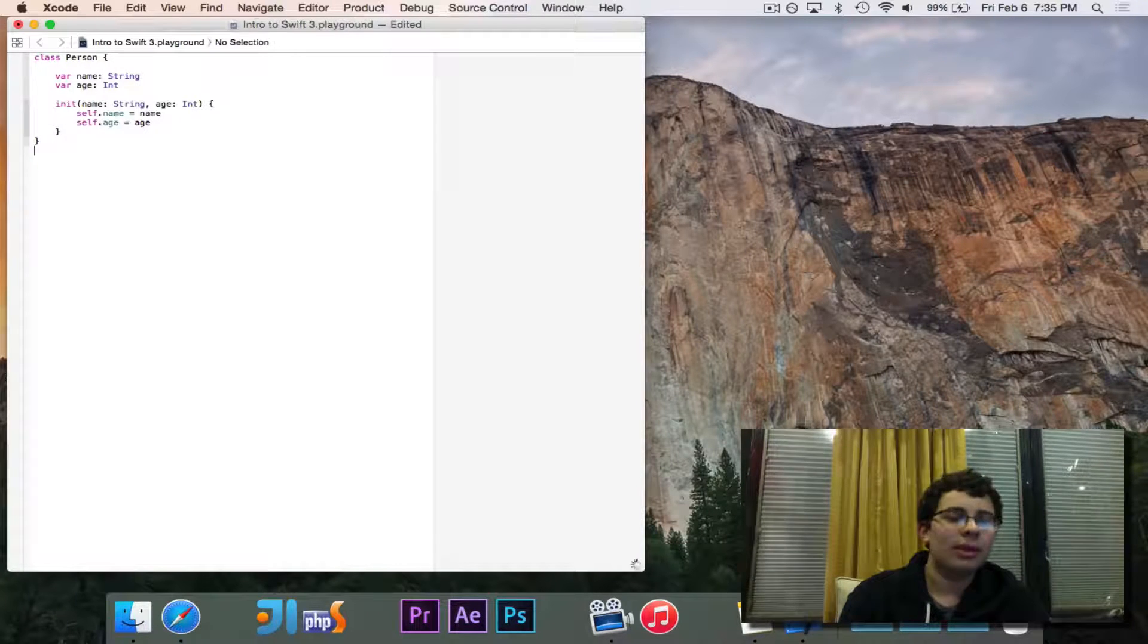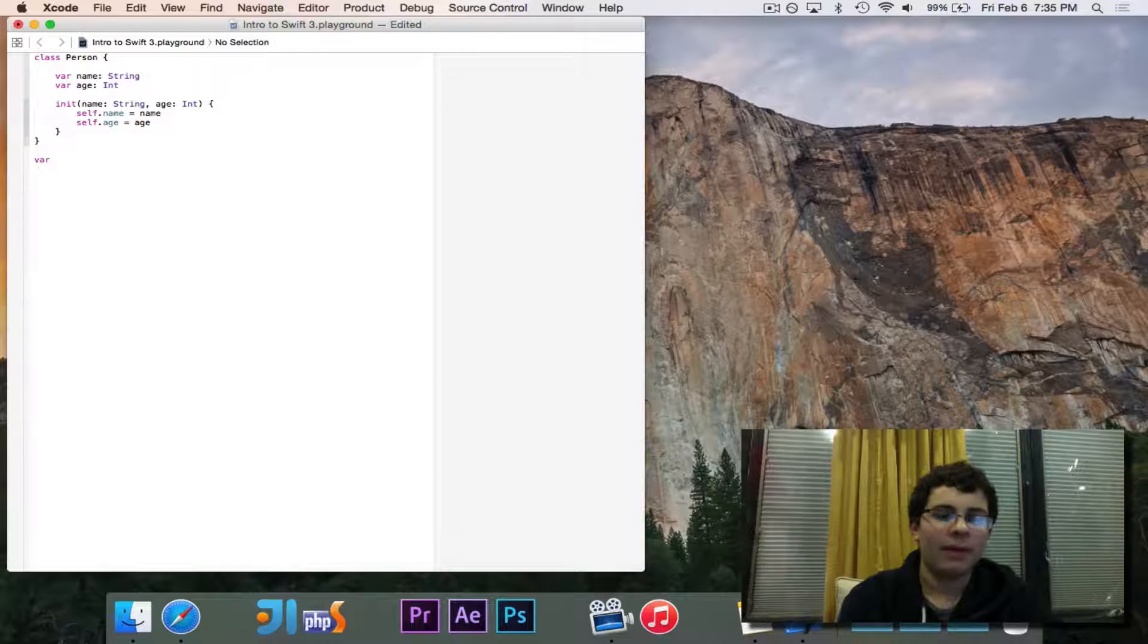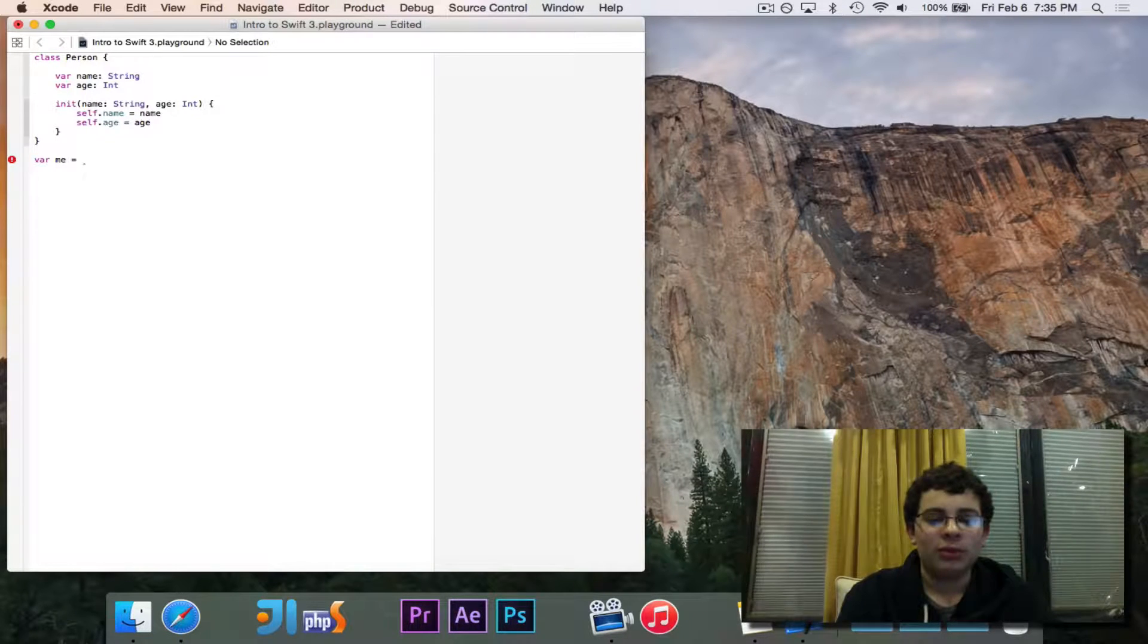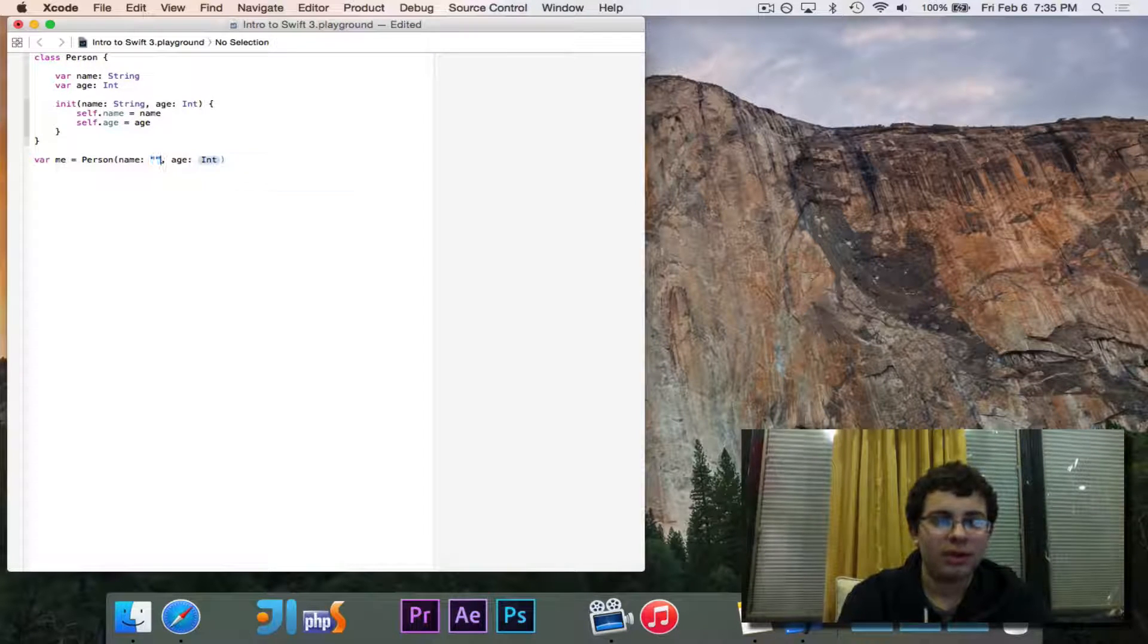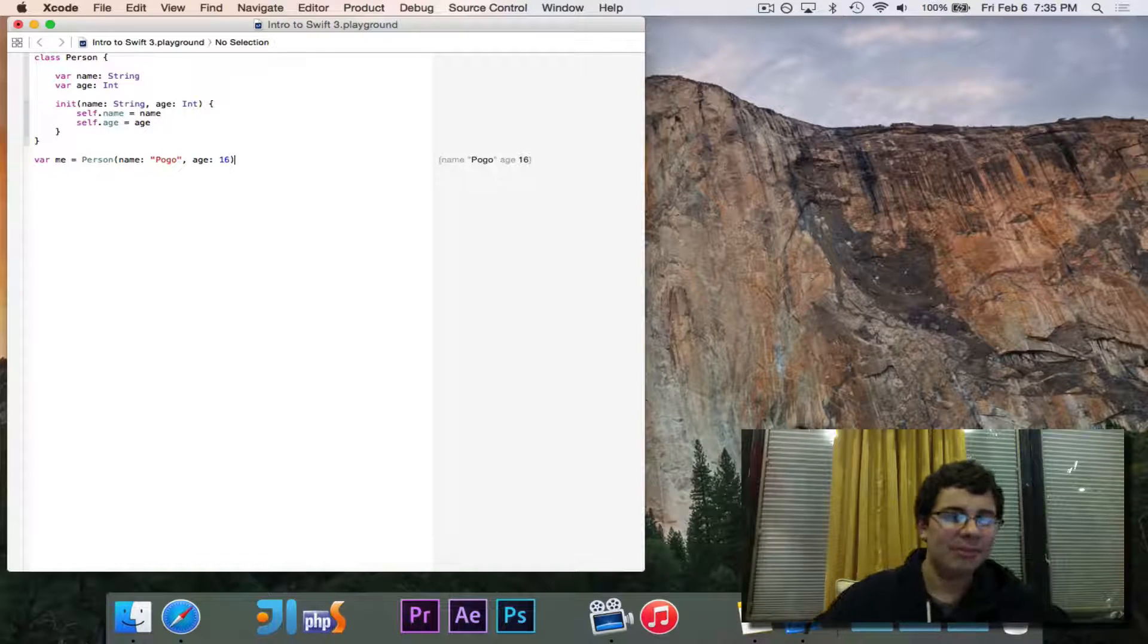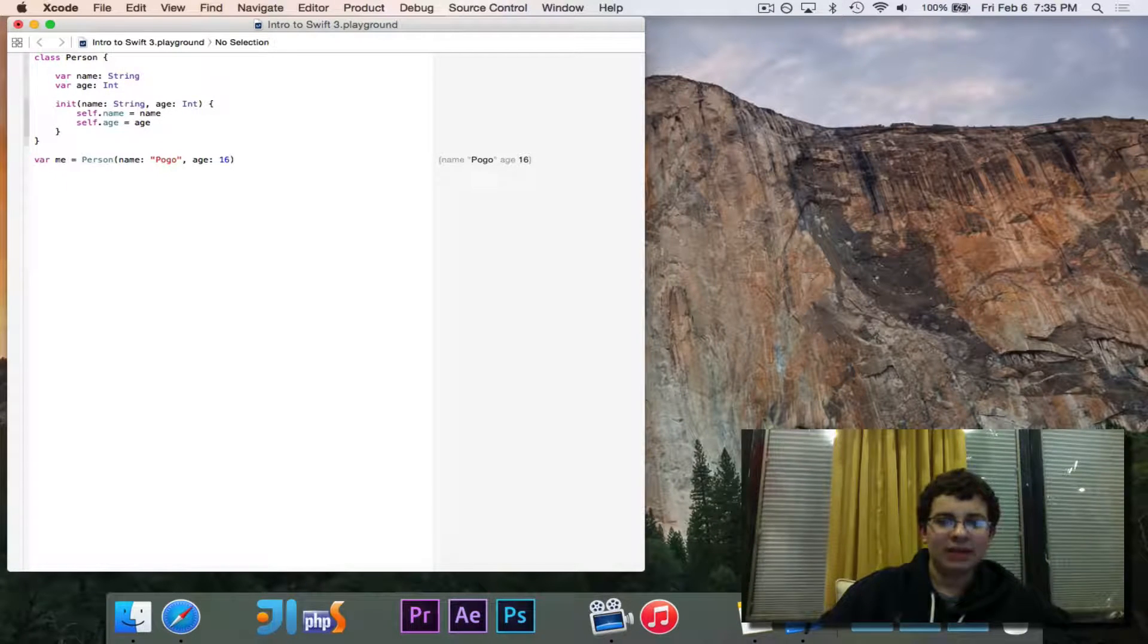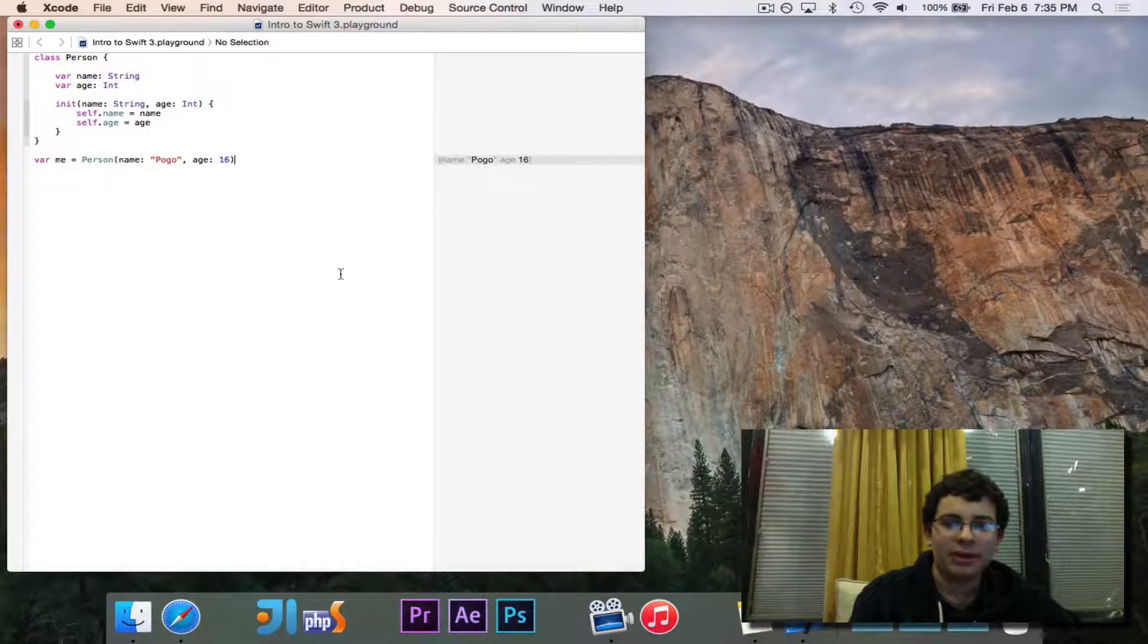So let's go ahead and try instantiating a person. So we'll go ahead and say var, we'll call it me, and we're going to set it equal to. We want to create an instance of person, or a new person. To do this, you use the name of the class, which is person, and then we're going to put in our data. So name Pogo age 16. So you'll see that me is equal to an instance of person where the name is Pogo and the age is 16, and you'll see it says here name Pogo age 16. So it takes these name and age things, and it just puts it in a nice looking output.